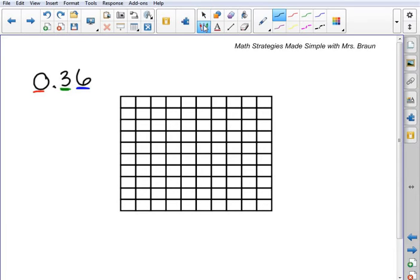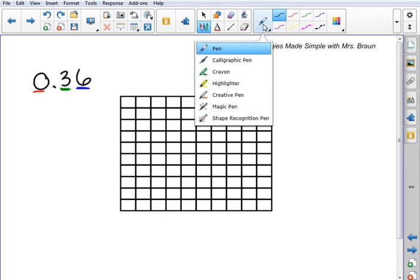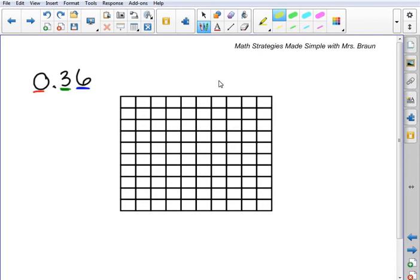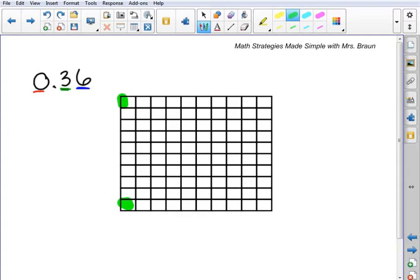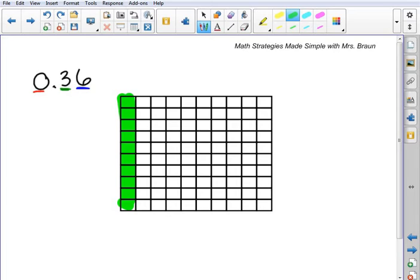So looking at our grid here, one of these boxes represents 1 hundredth. There's a hundred of them, and so one shaded in represents 1 hundredth. One entire column here is 10 of those, and so that represents 1 tenth of the entire whole. When we're looking at this grid, this grid represents one whole.